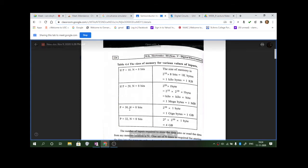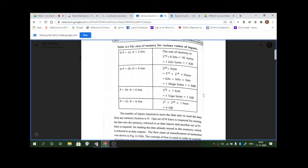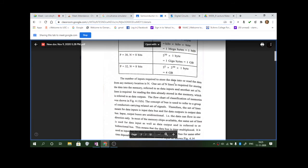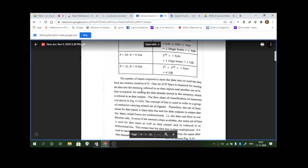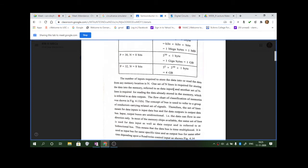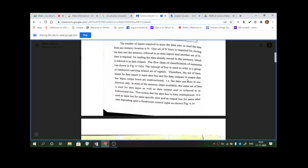2 to the power 30 is 1 gigabyte. If it is 32 address lines, it is 4 GB. When we talk about 4 GB or 8 GB flash drives, 4 GB means it is accessing 32 bits at a time. One set of N lines is required for storing data into the read-write memory, and another set of N lines is required for reading — N lines to store information and N lines to access it.